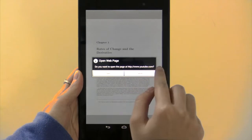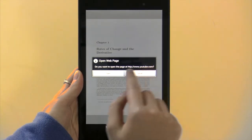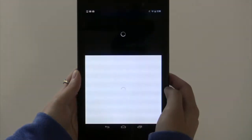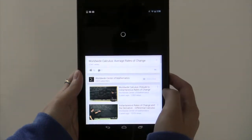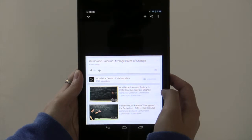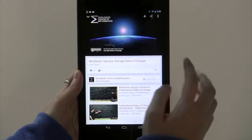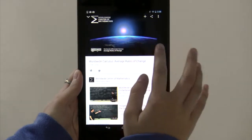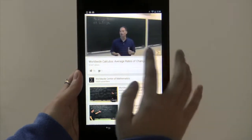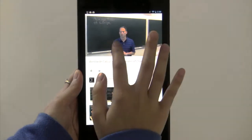And it will ask you if you want to go to YouTube, so I'm just going to open that to show you. And when that loads, you can watch the video lecture that corresponds to that section.